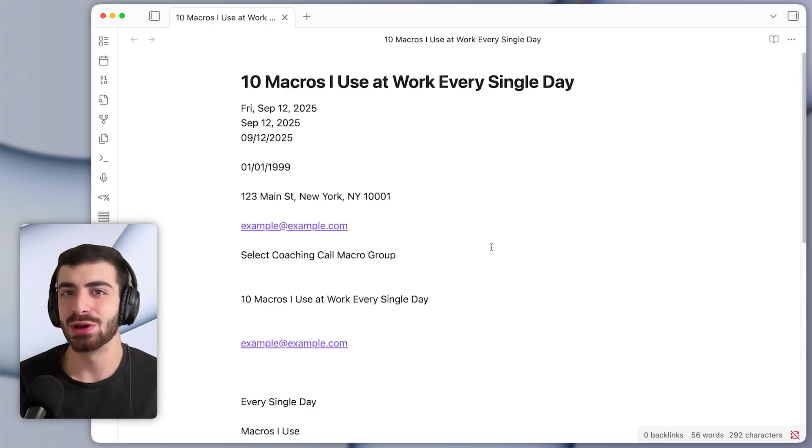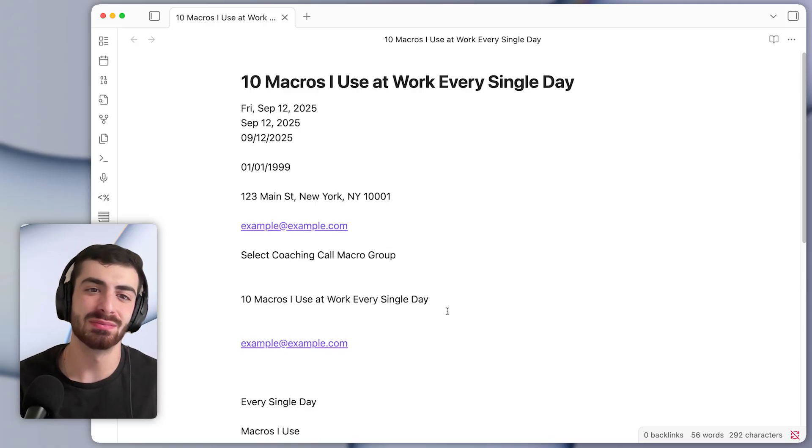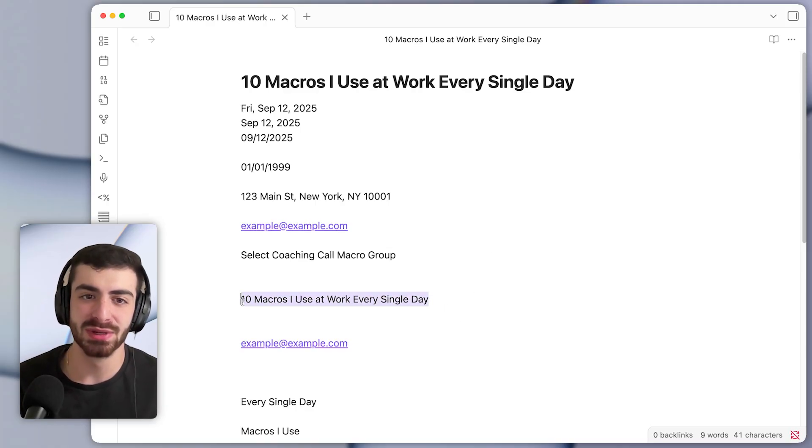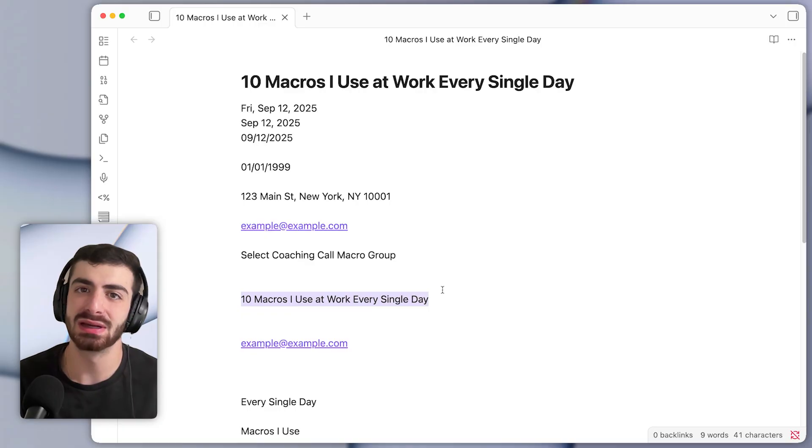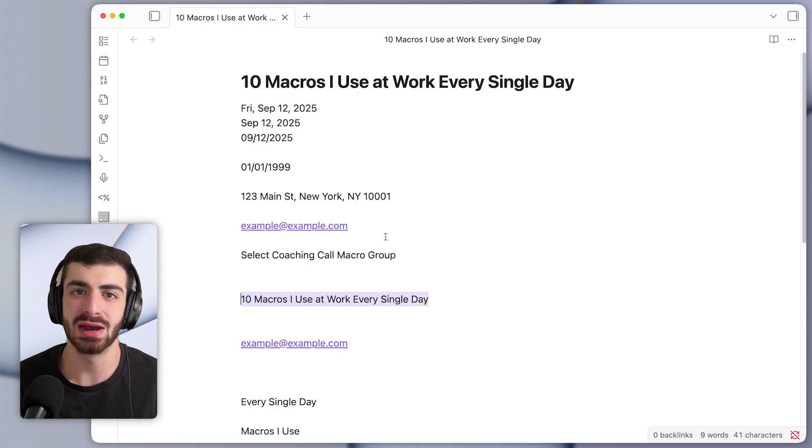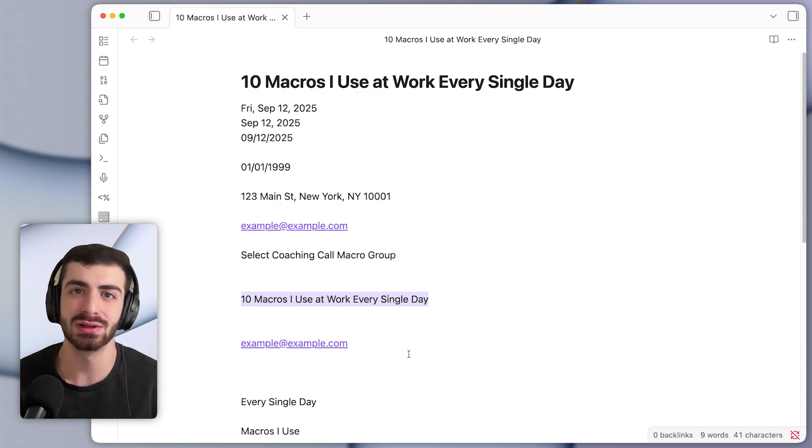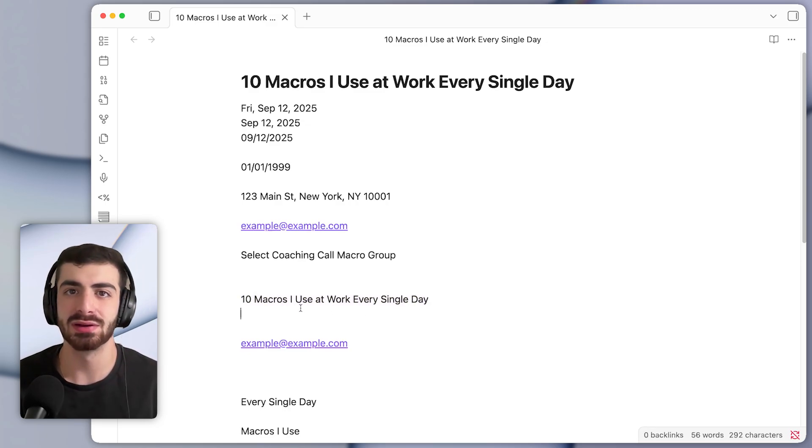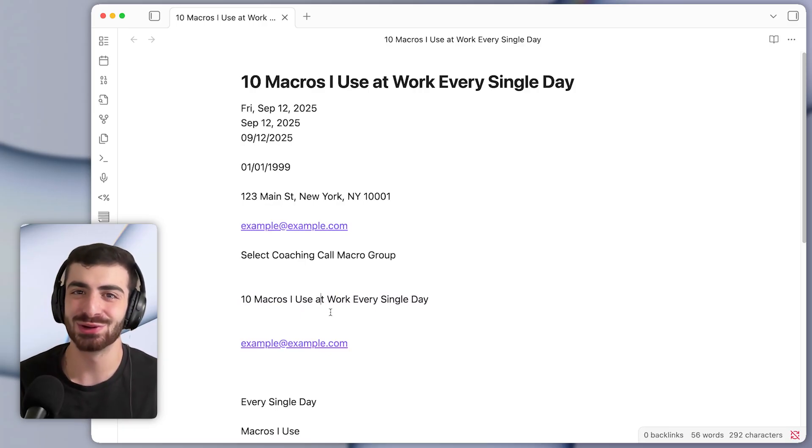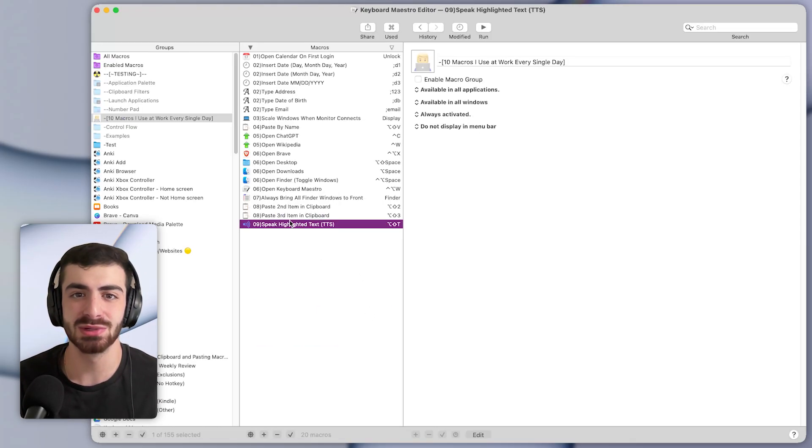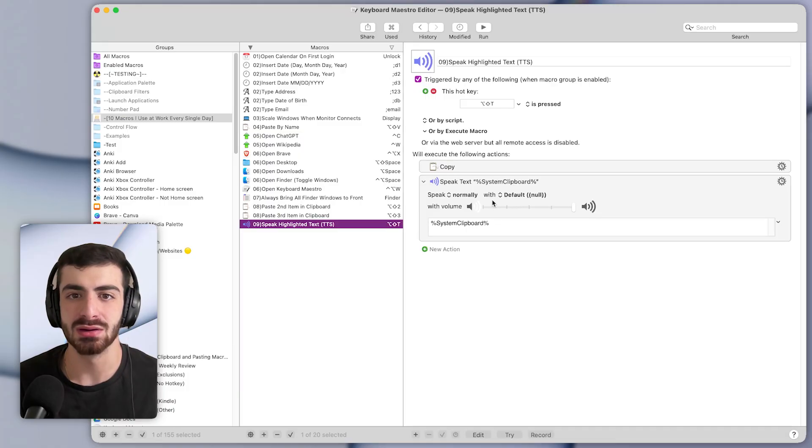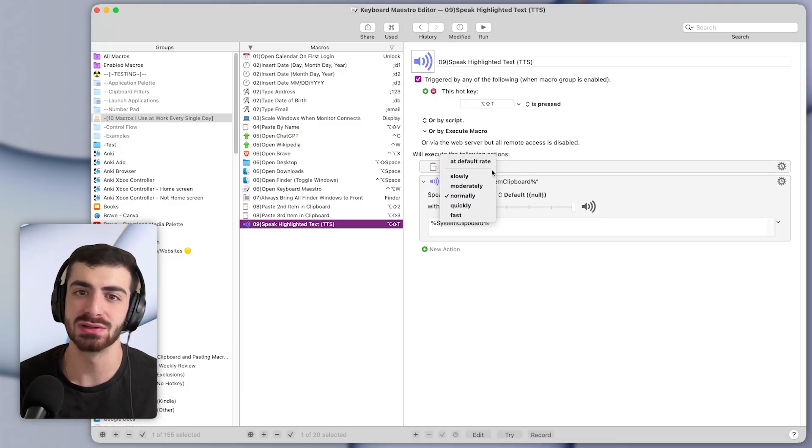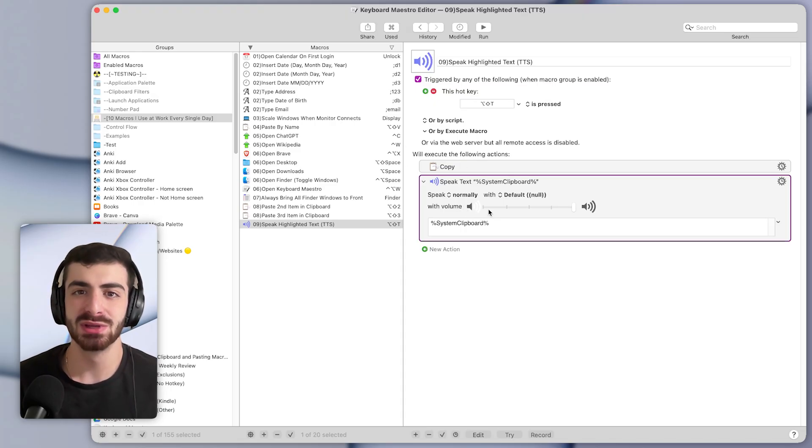The ninth macro is one I also make use of all the time. Basically, it lets you select some text, and then you can press a keyboard shortcut to have that text read to you out loud. So I'll press the shortcut. [Text is read aloud: 10 macros I use at work every single day] And you can hear that it read it out. So I normally have the speed pretty fast, because I like to listen to things fast. But you can slow down that speed. You could change it to speak very fast, or very slow, depending on your preferences.